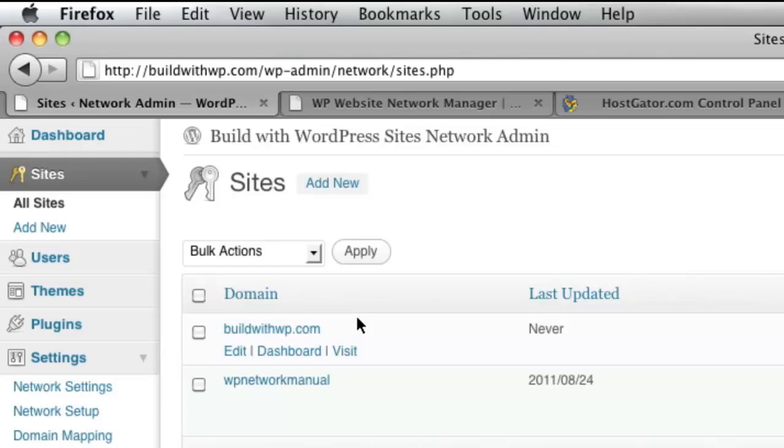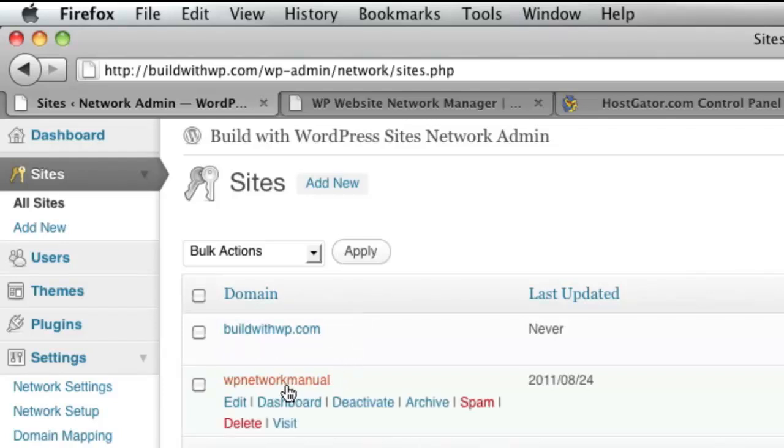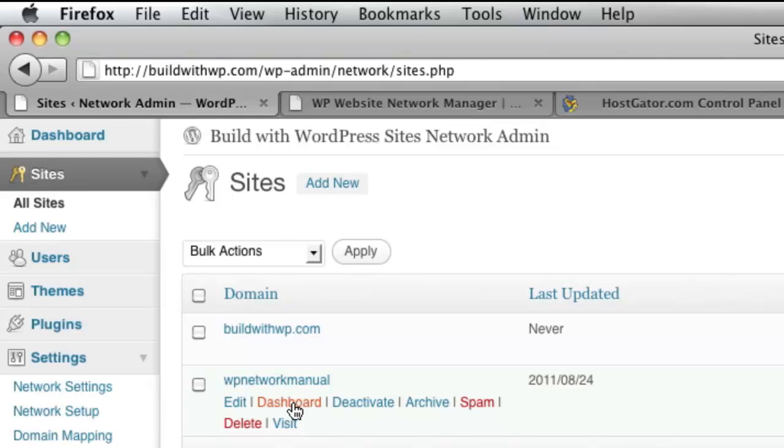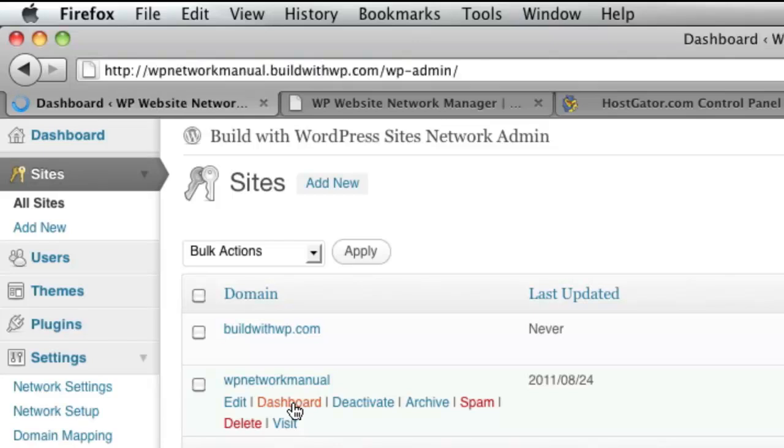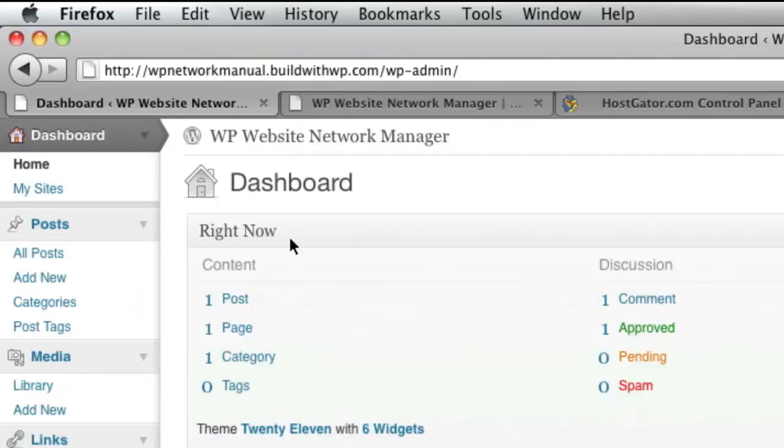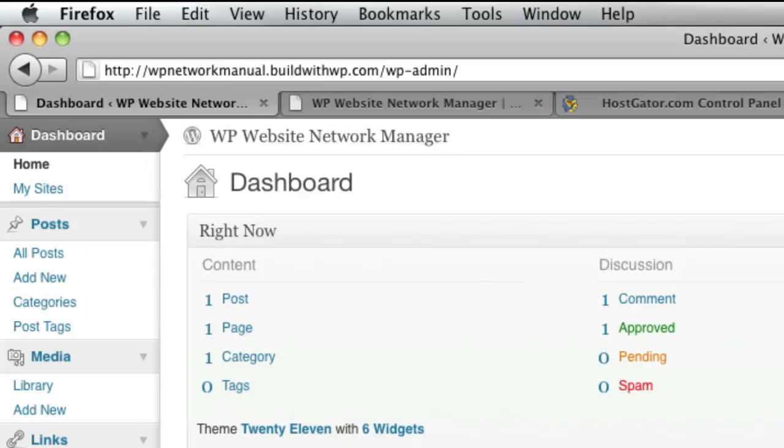Then I'm going to go to the Dashboard of this WP Network Manual Subdomain Site. This is the one that I want to point HowToMultiSite.com to. So I'll click the Dashboard. You can see that I'm now in the Regular Site Administrator Dashboard area of this site.